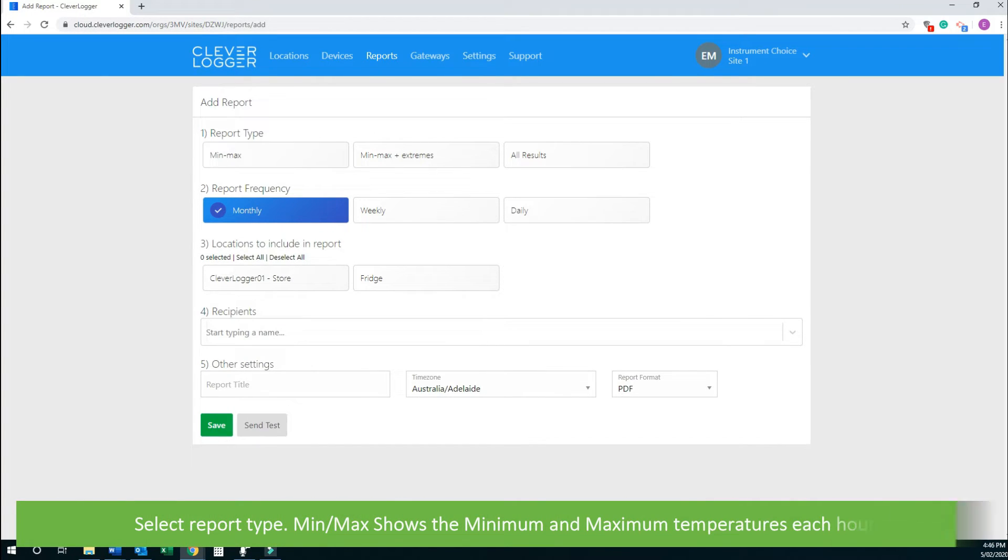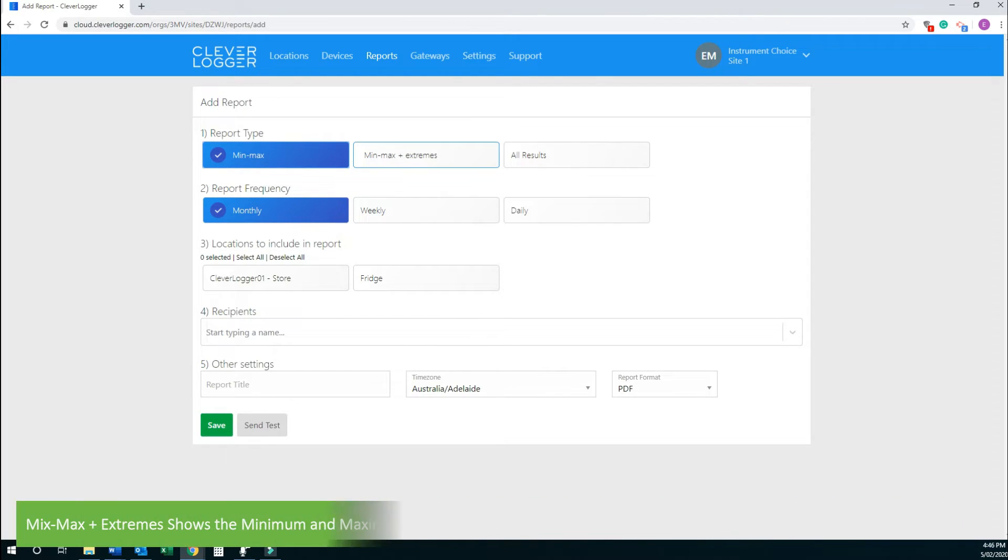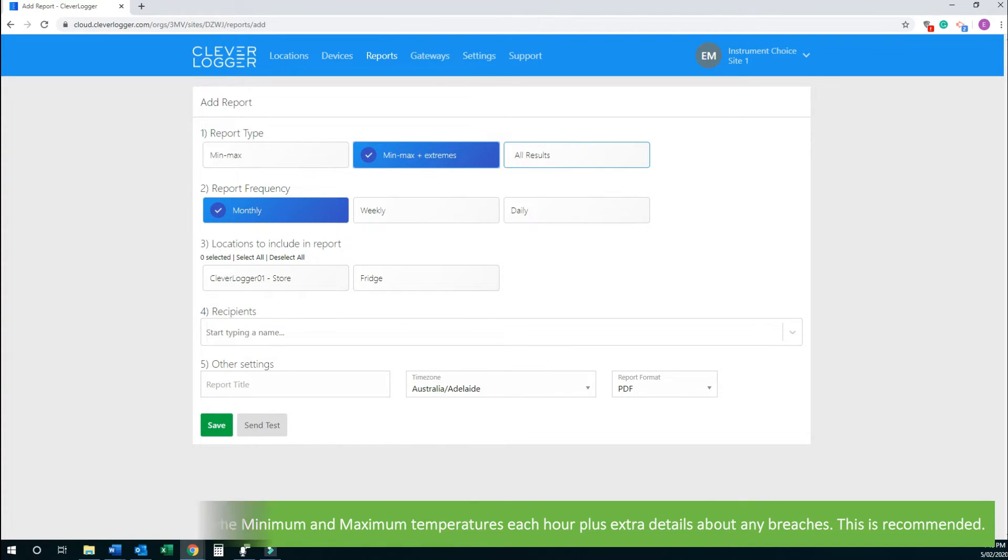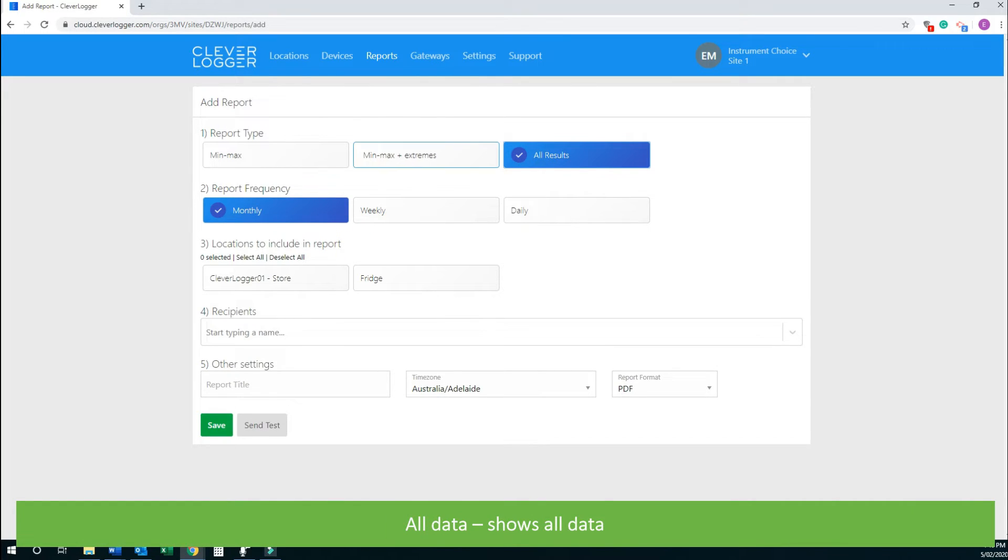Select a report type. Min Max shows the minimum and maximum temperatures each hour. Min Max Plus Extremes shows the minimum and maximum temperatures each hour, plus extra details about any breaches. This is the recommended setting. And All Data shows all data.